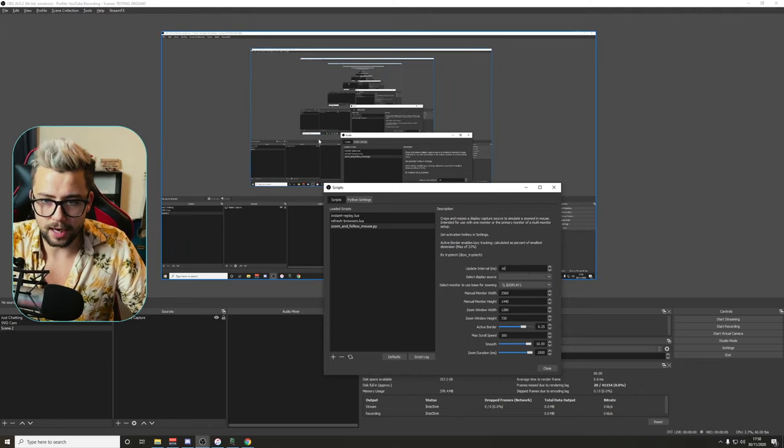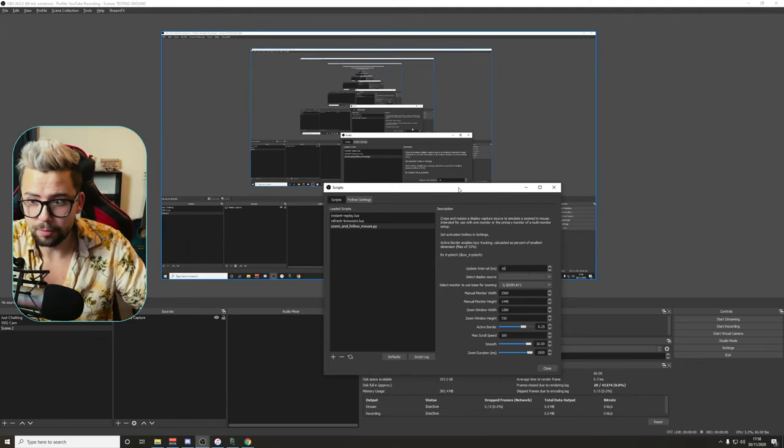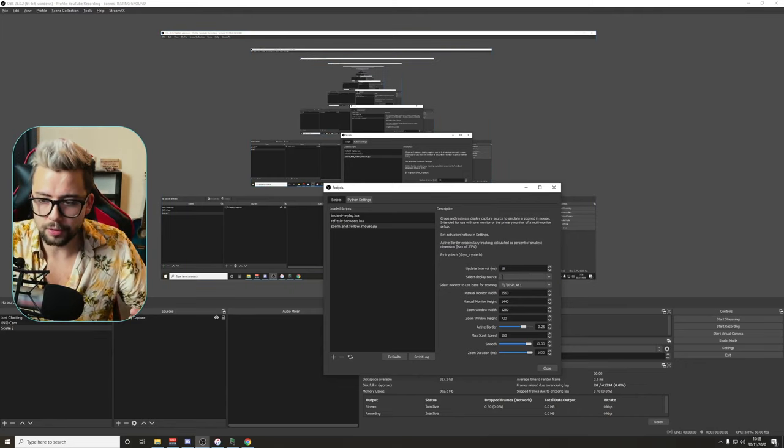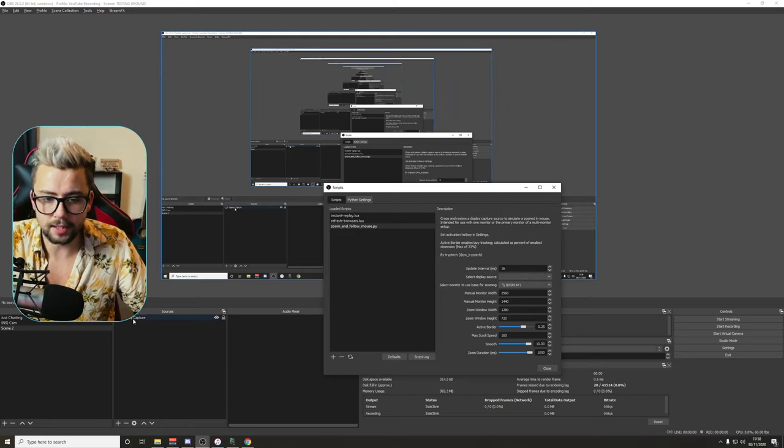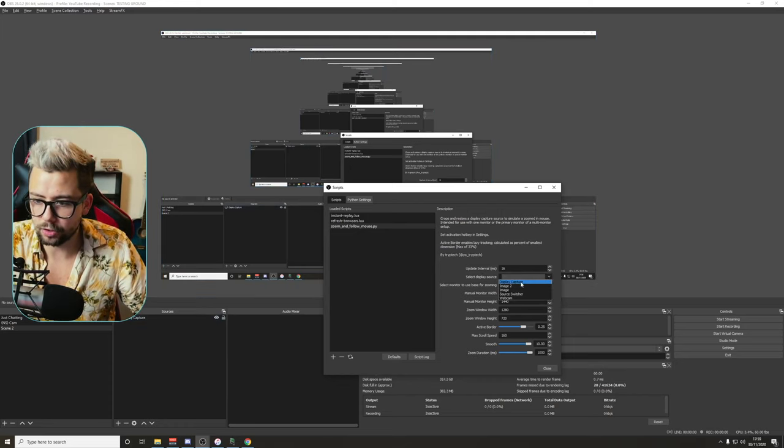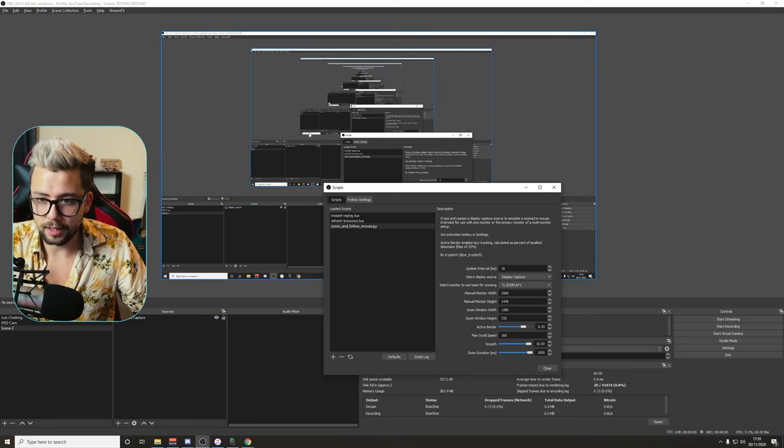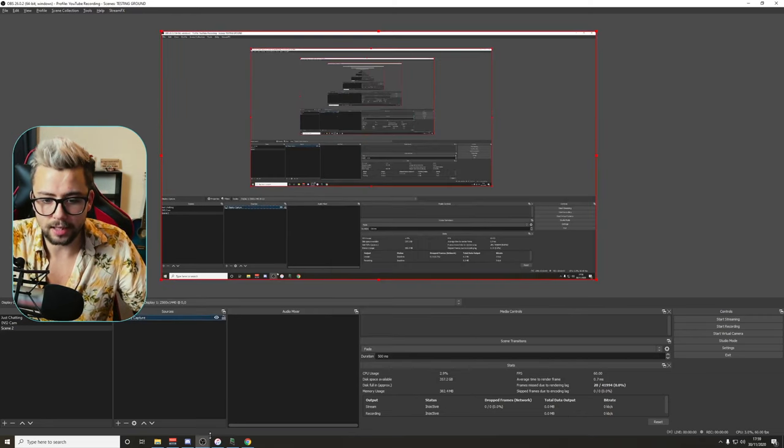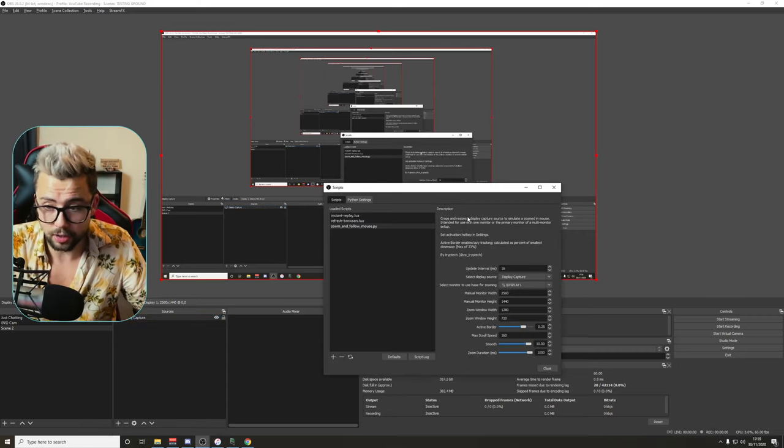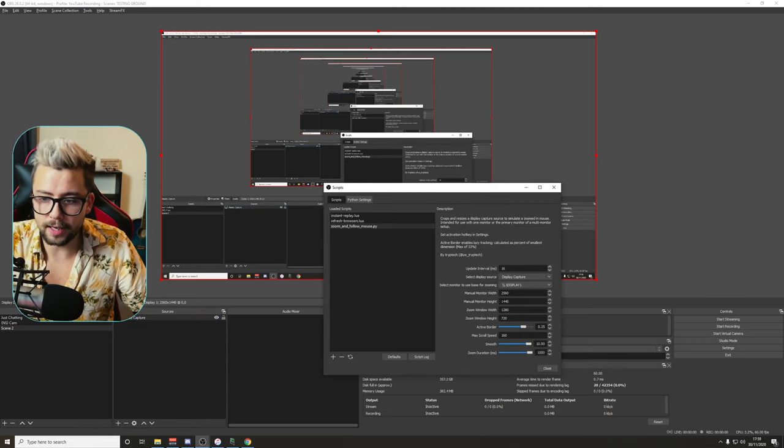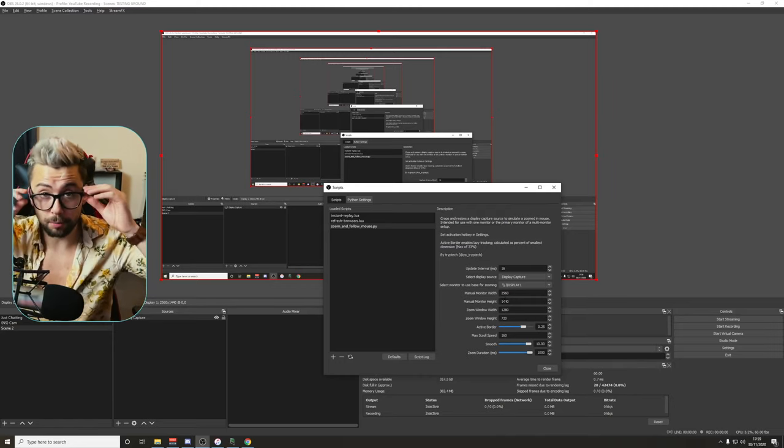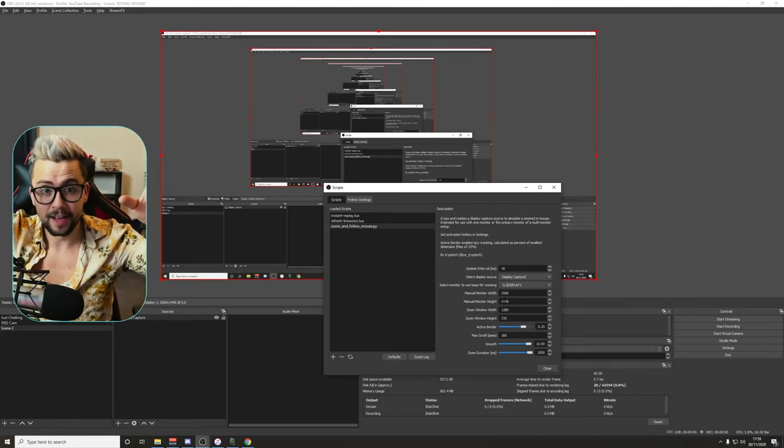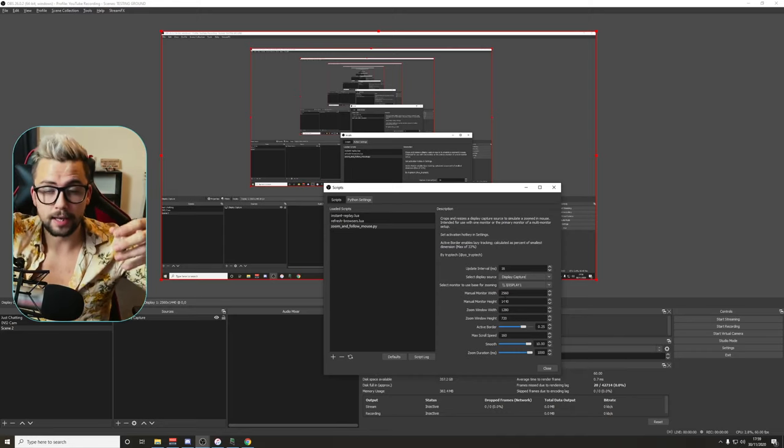The update interval is how quick it updates the mouse movements. The display source is what we're gonna use to capture, so I'm gonna use this display capture down here. So I'm gonna do the drop down, press display capture, that's fine. That's selecting this source to add the crop and everything to. The monitor width and height is basically whatever your monitor size is.